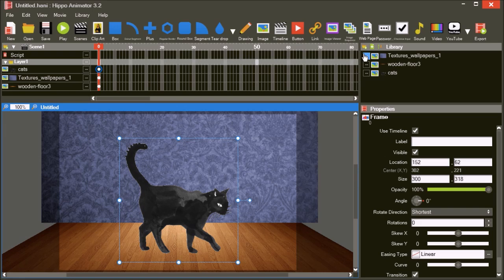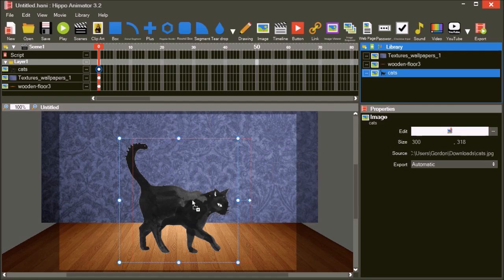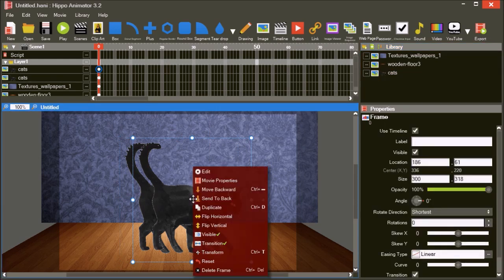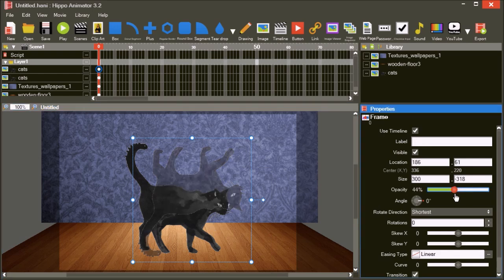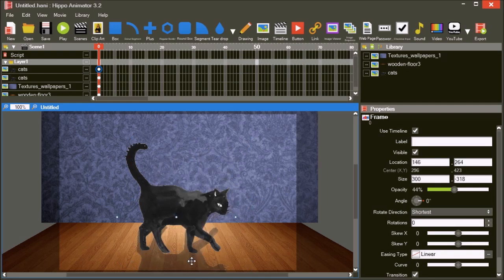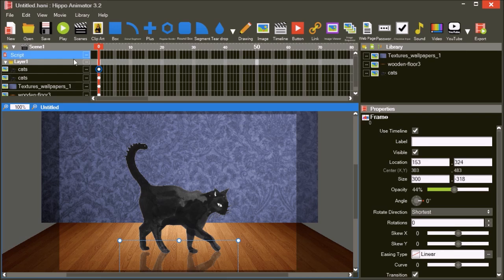Let's try to improve the scene first. Add another copy of the cat image to the editor. Right-click the image and choose Flip Vertical to flip it upside down. Reduce the opacity of the image, and then drag it in the editor to make it look like a reflection. Drag the new cat image in the timeline and place it behind the original cat image.